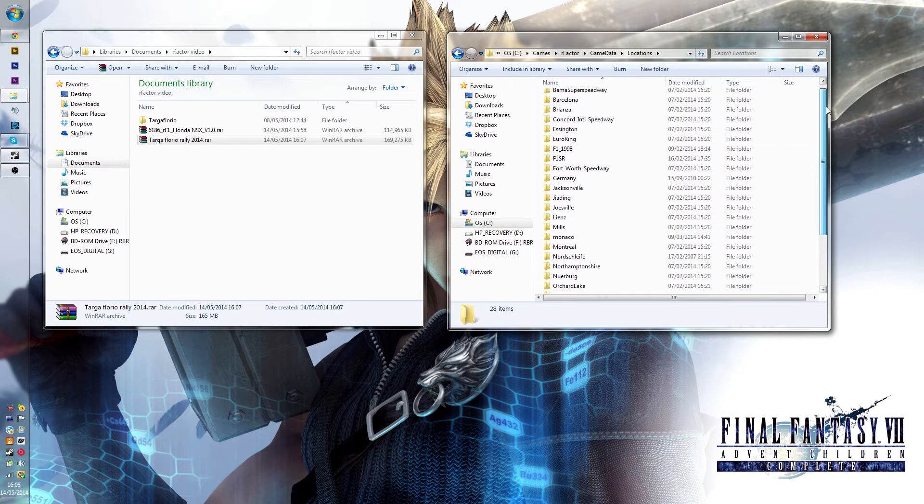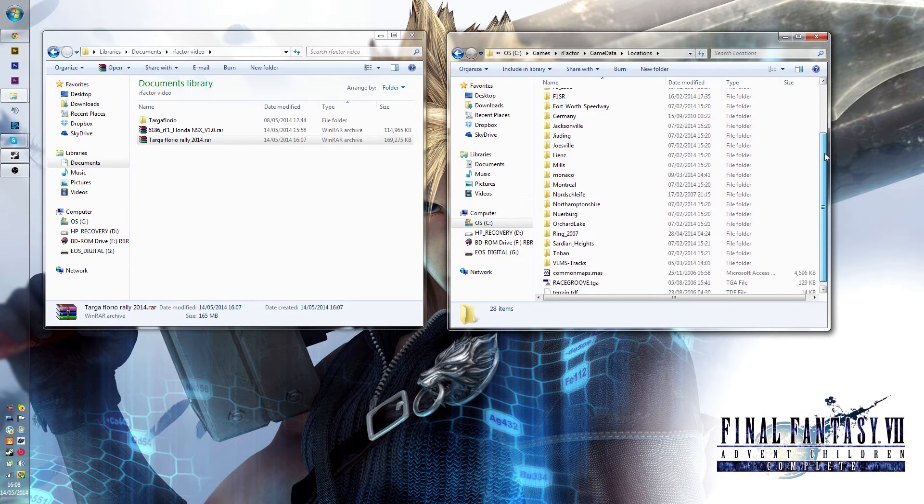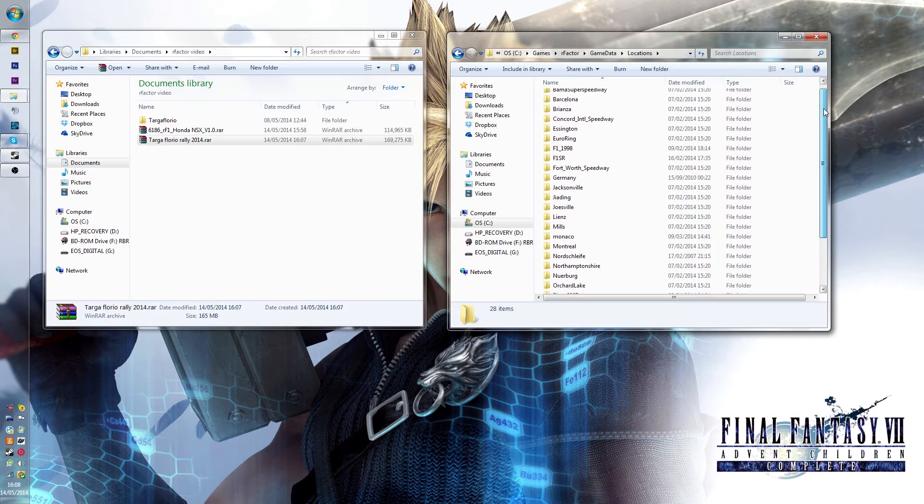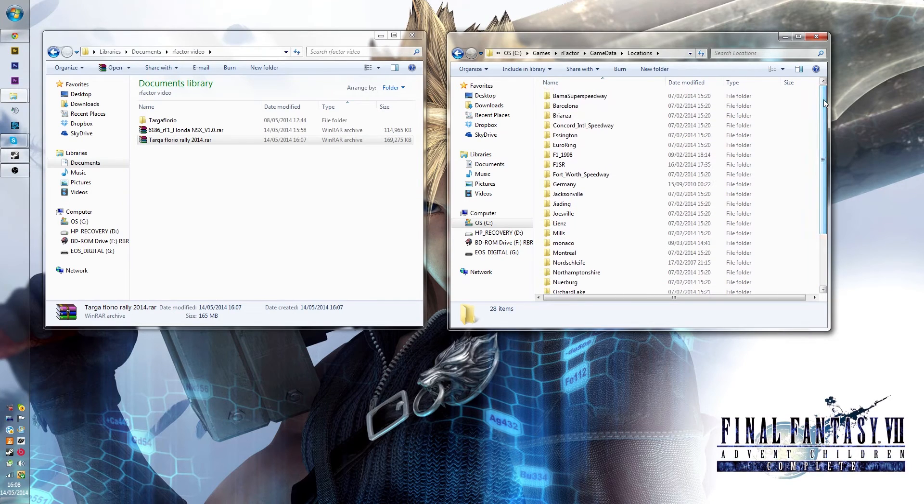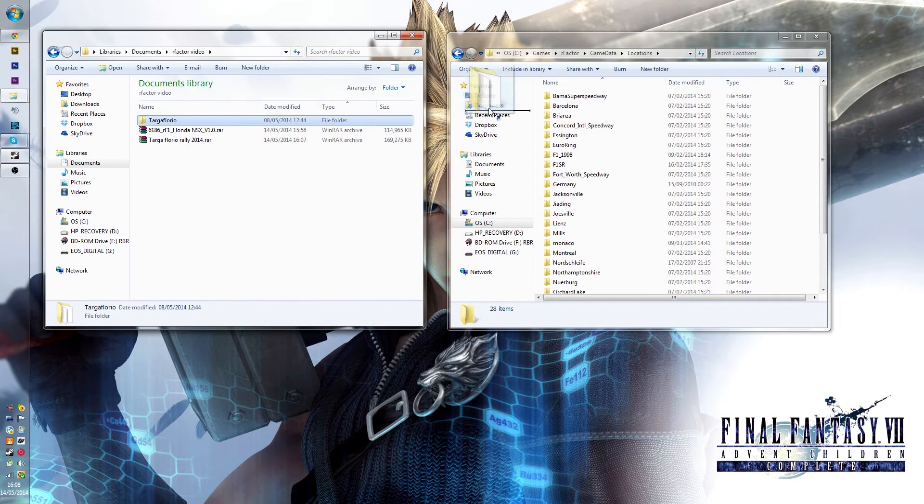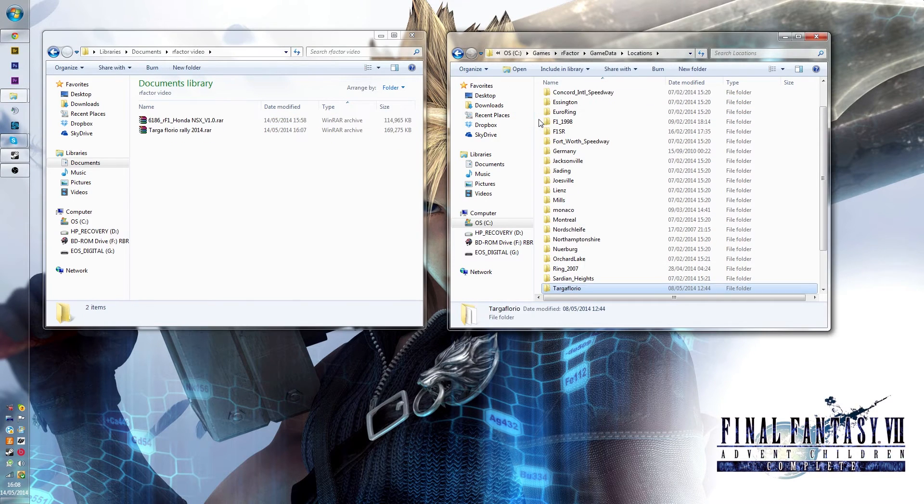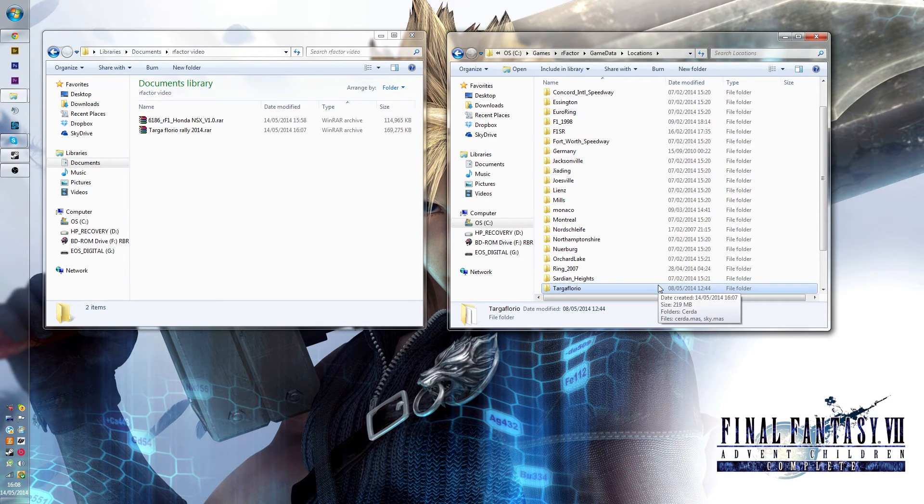And here it will have all the locations you have in your install. This is obviously a couple more than you'll see in your basic install because I've got a couple of mods installed already. And again, it's just a matter of dragging this across and popping it in there, and then now that is installed, it will be there next time you start your game up.